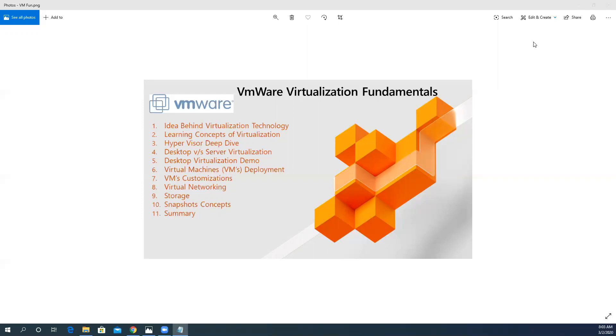I hope you will enjoy the whole course, and we will try our best to cover a number of demos and hands-on labs in this certification program. Thank you very much.